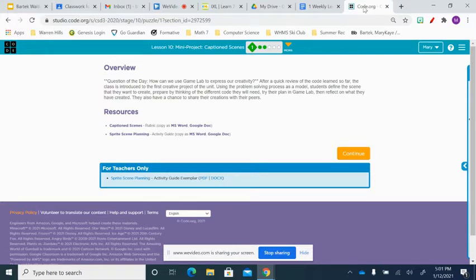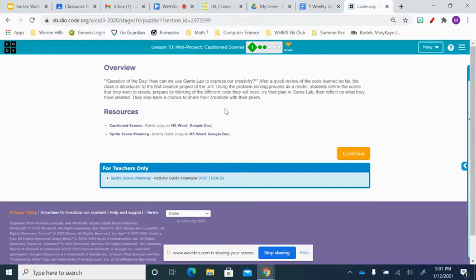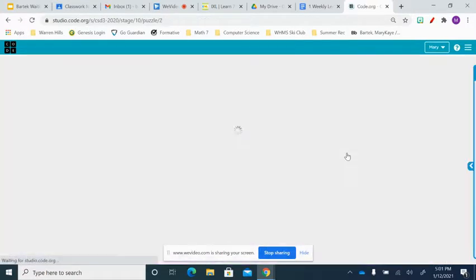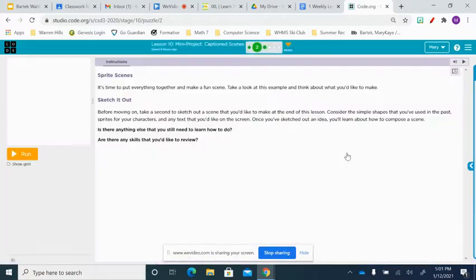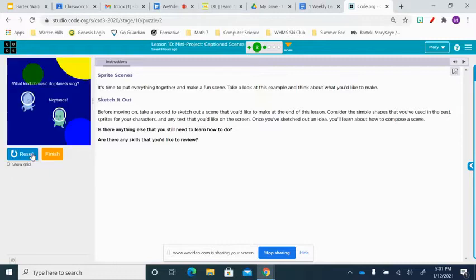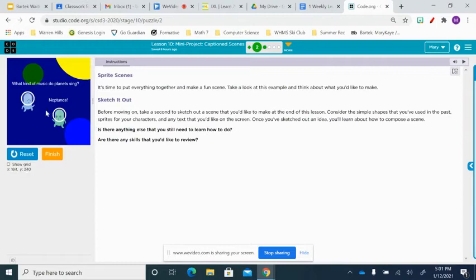You're going to be working through a bunch of steps to create a mini project. What I would like you to do is take a look at Task 2, and when you take a look at Task 2, they give you an idea of what a scene might look like.